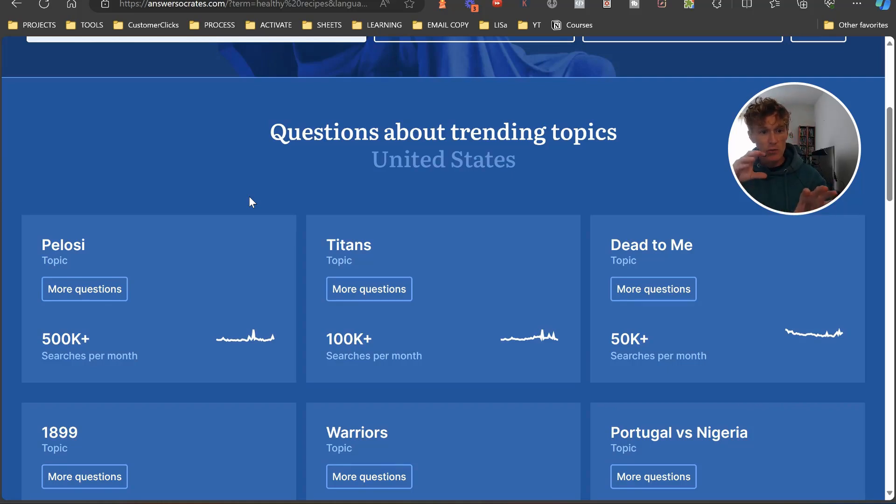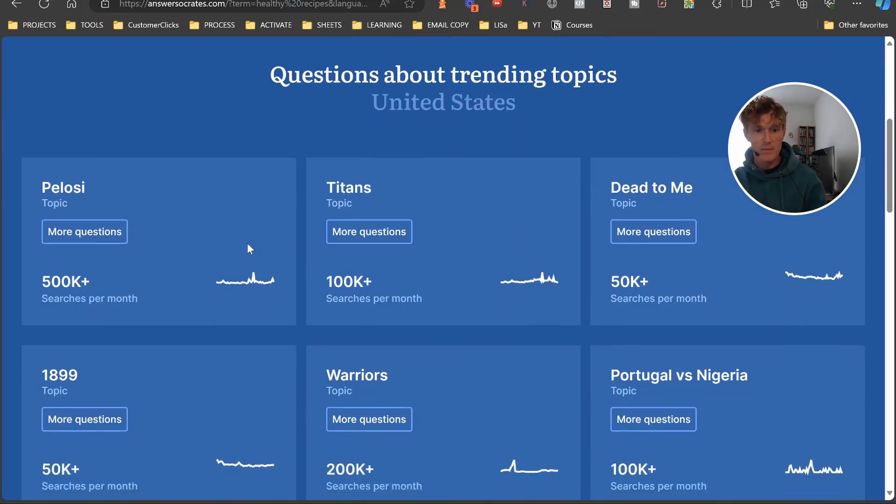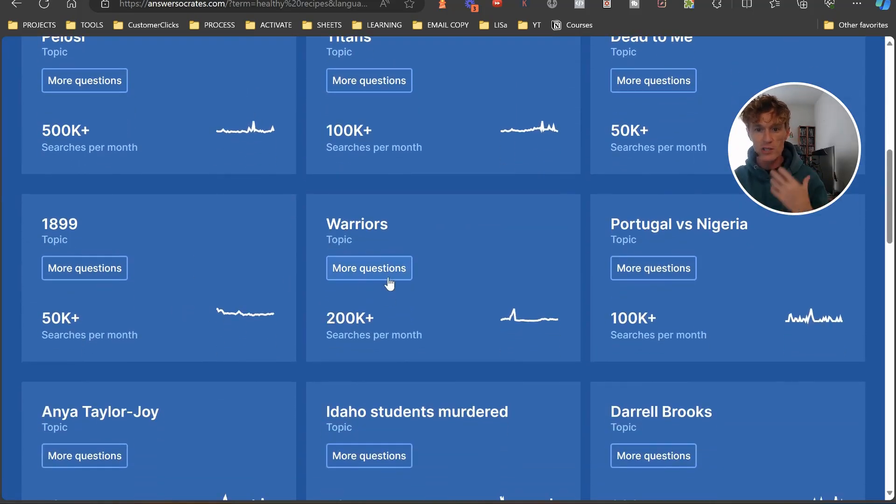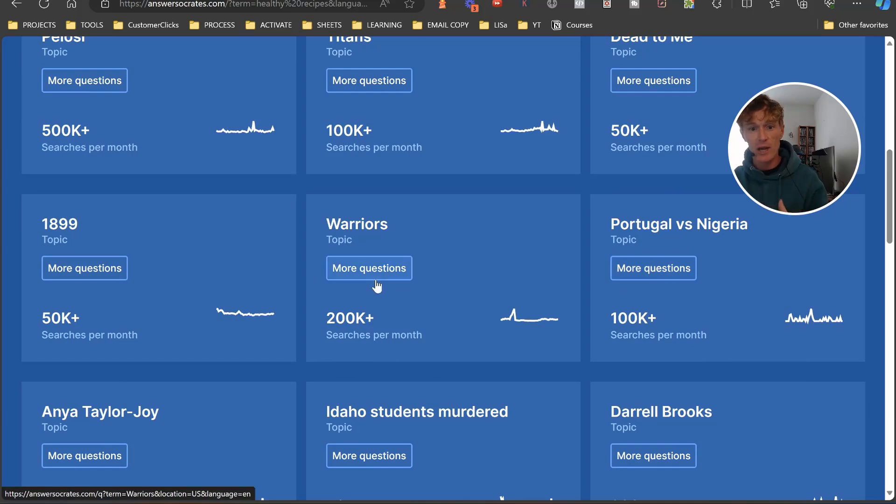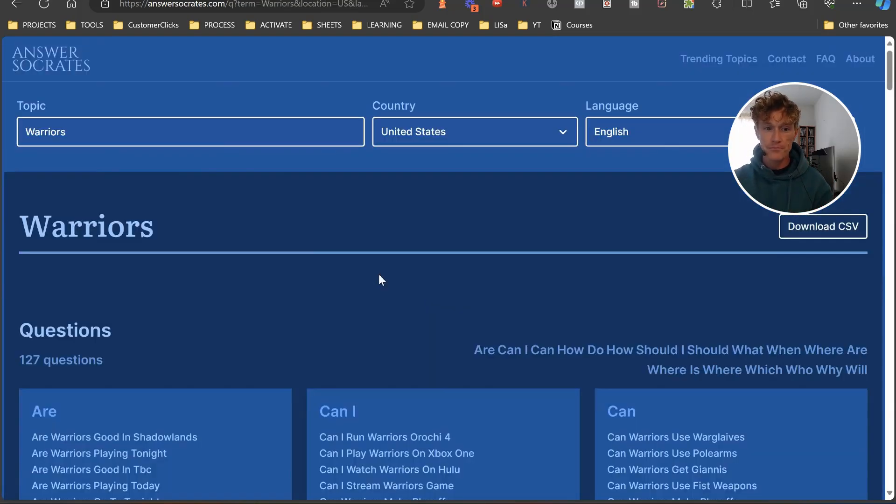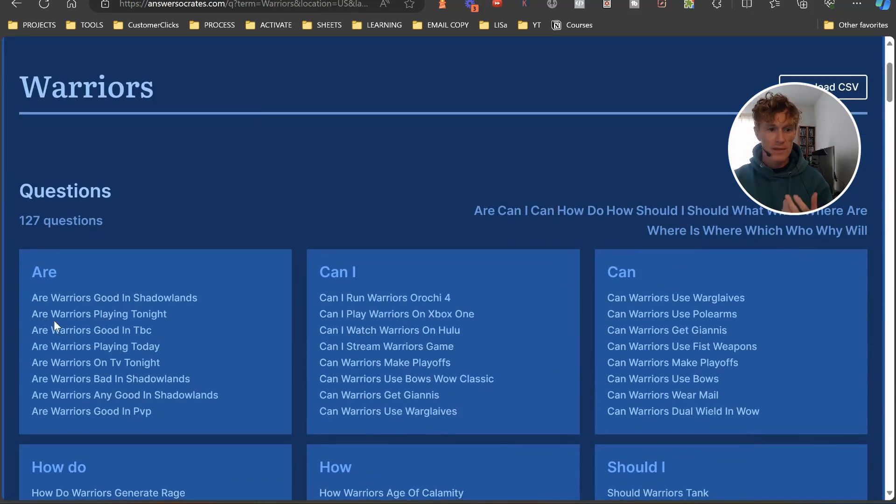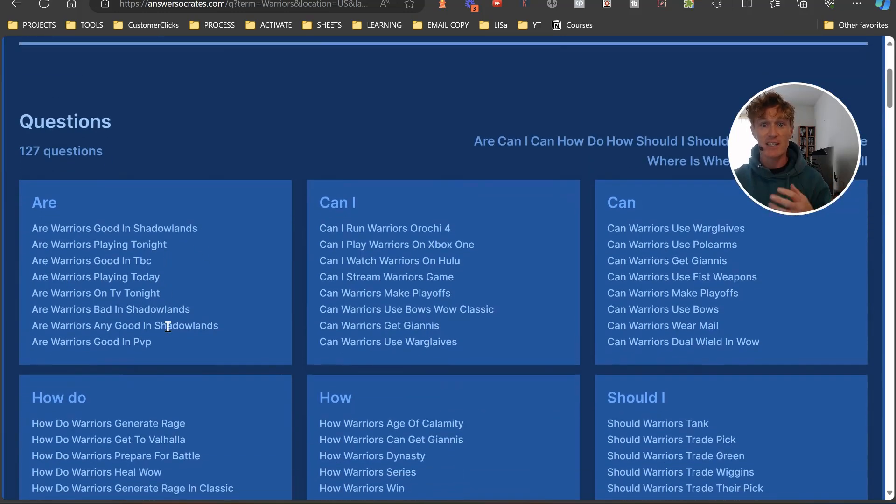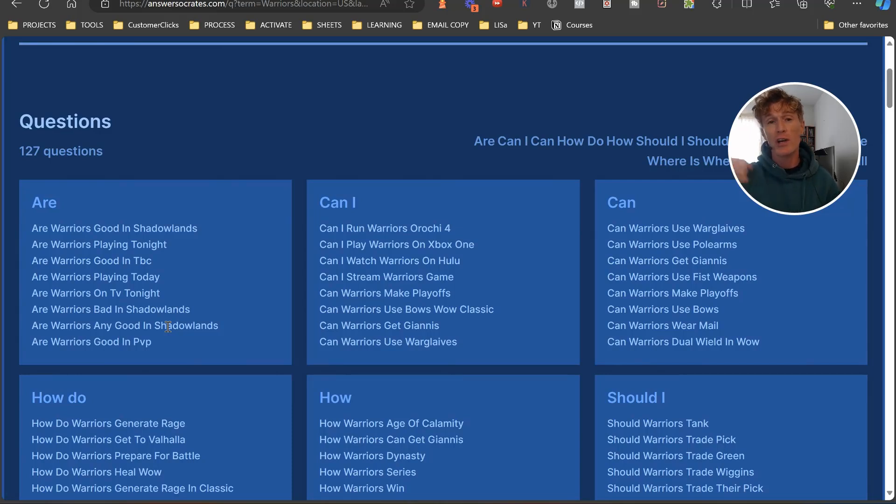You've got Pelosi, Titans, Dead to Me, 1889, Warriors, and then you can go in and you can actually look at more questions. Let's say Warriors. Then 'are Warriors good in the Shadowlands', 'are Warriors playing tonight', etc. Huge amount of questions again. So you can look at the keywords that are trending and then you can specifically go in and create whole websites around those.